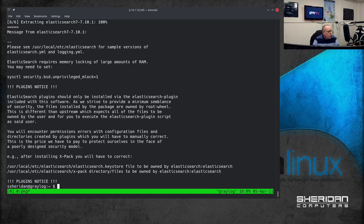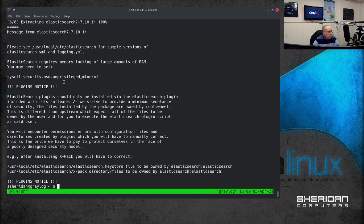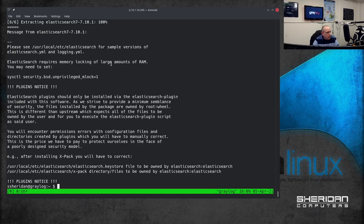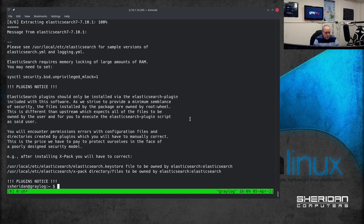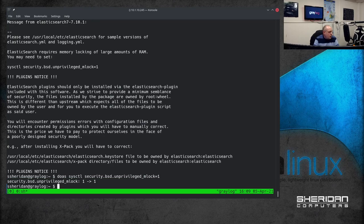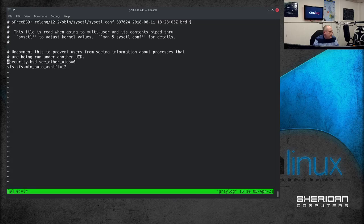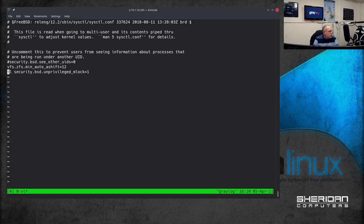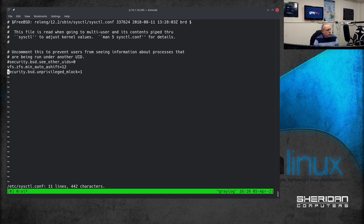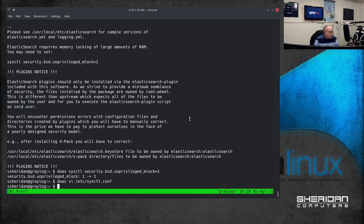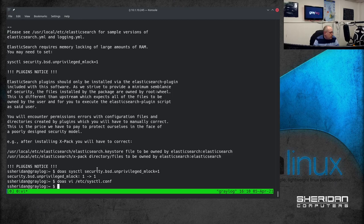Okay so when you install the packages from FreeBSD it does give you some recommendation and notices. One is Elasticsearch requires memory locking of large amounts of RAM. So you may need to set. So let's go ahead and set this. And then we're going to make that persist across reboots with editing /etc/sysctl.conf. I'll just paste that in there. Remove the sysctl command I just run. So security.bsd.unprivileged_mlock equals 1. We don't need to reboot because we run this manual here.